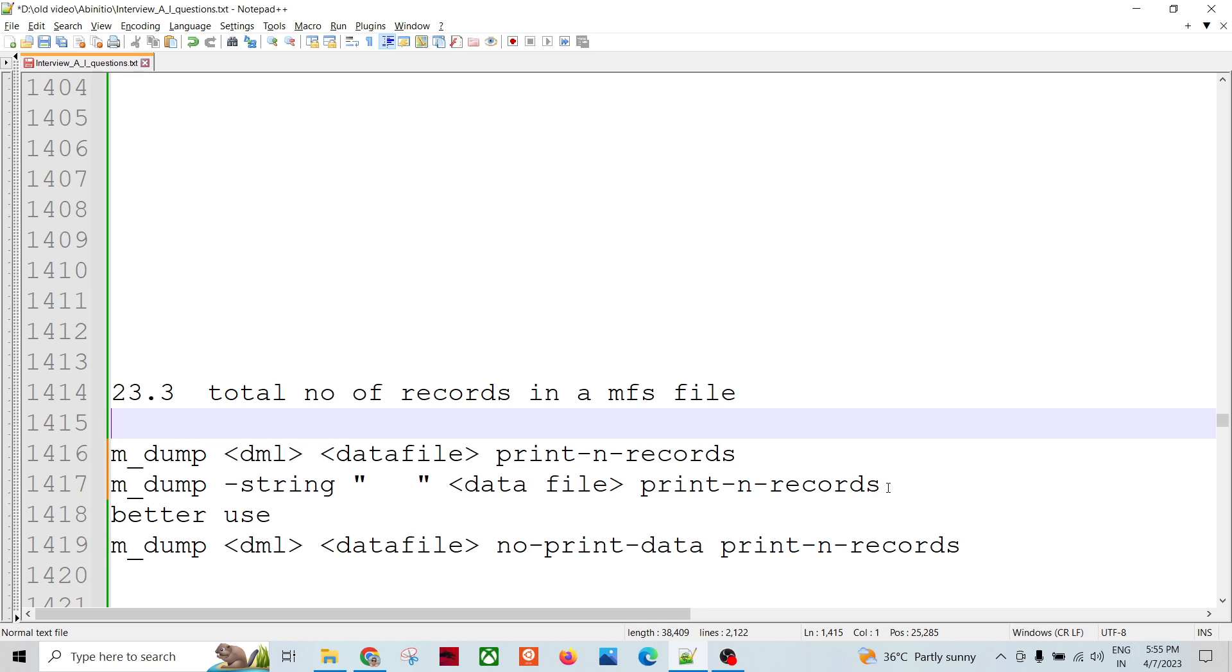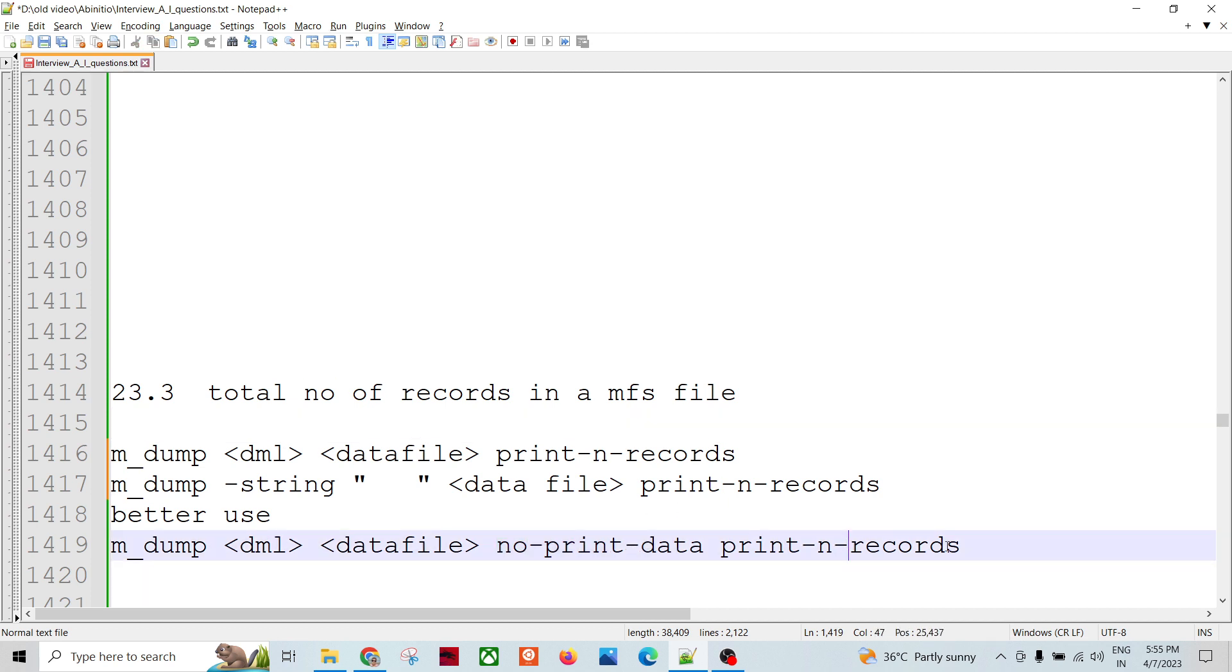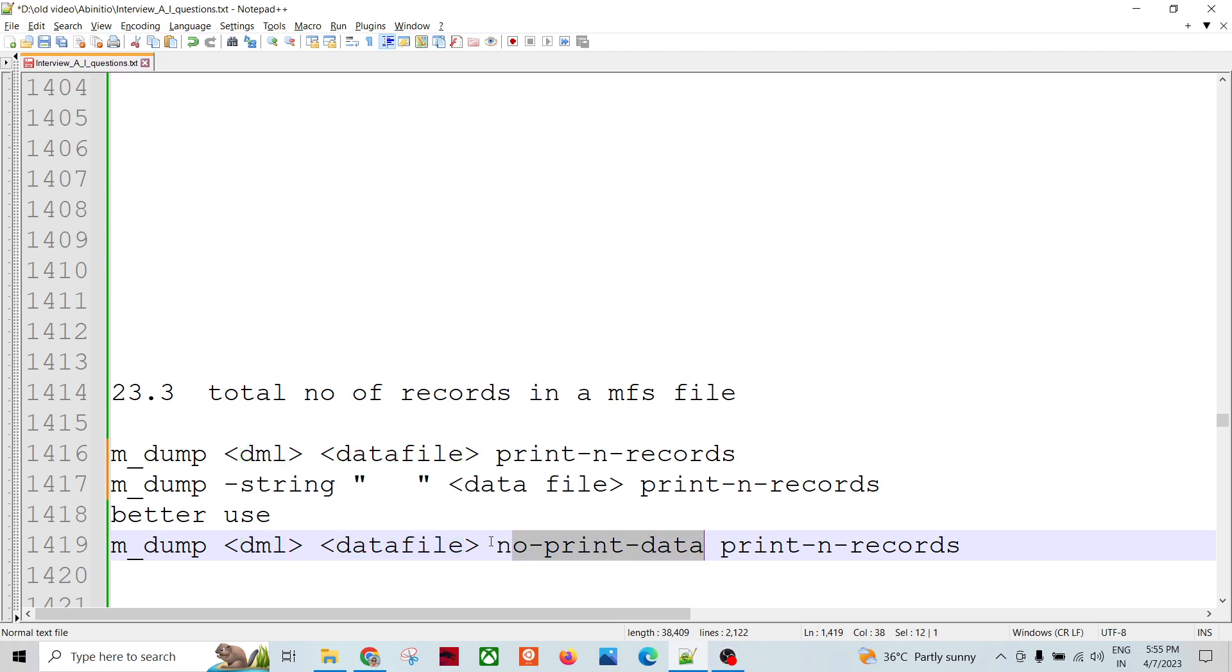Better use is no-print-data and then print-n-records. If you want to just print the exact number of records, then use m_dump, then DML, then data file, then no-print-data. It will not print everything from the file; rather it will just scan through but won't print, but this command will print.